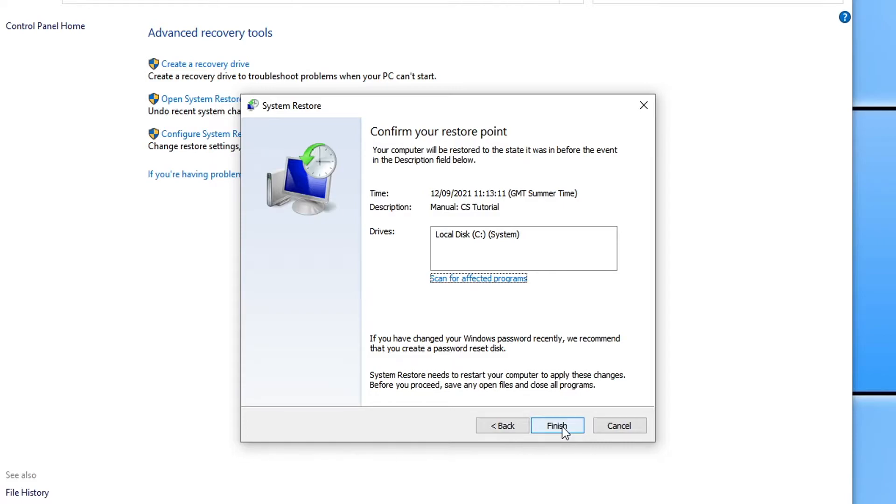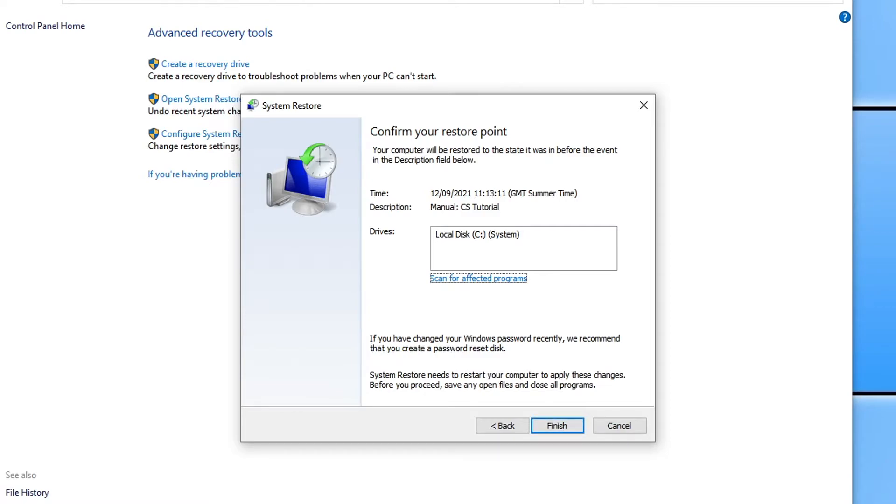And your computer will then restart and restore your system back to the point when it was working. Just ensure you have saved everything and backed up any important documents and files before doing this, just in case anything was to go wrong. But before we go any further.